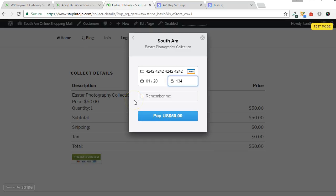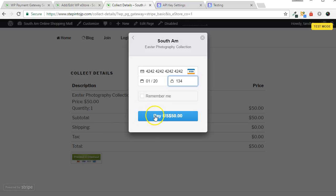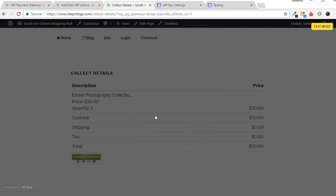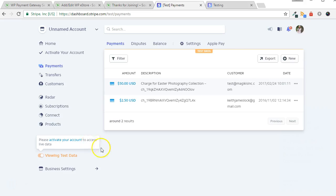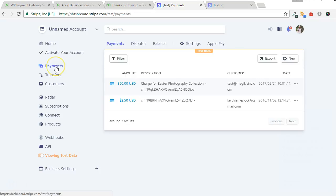Enter in test billing details. You can use a test visa number provided by Stripe which is 4242 4242 4242 4242. Click the Pay button to finalize the test. Within your Stripe account, click the Payments link from the left side to verify the transaction.